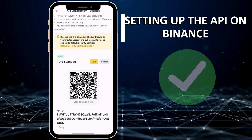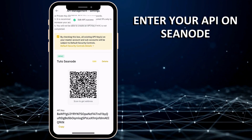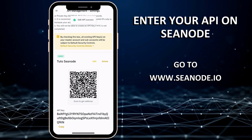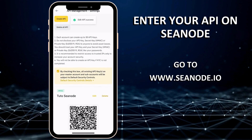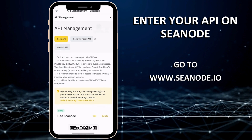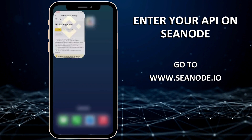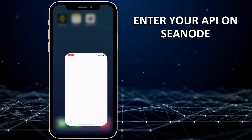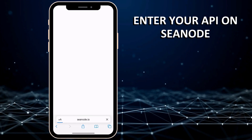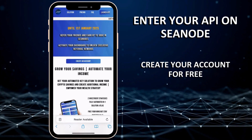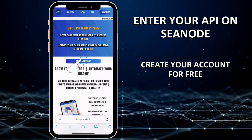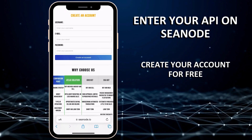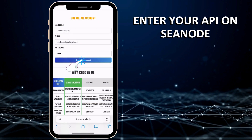Congratulations, you have configured your Binance API key. Now go to cnode.io. Create your account for free by providing a username, an email, and a password.